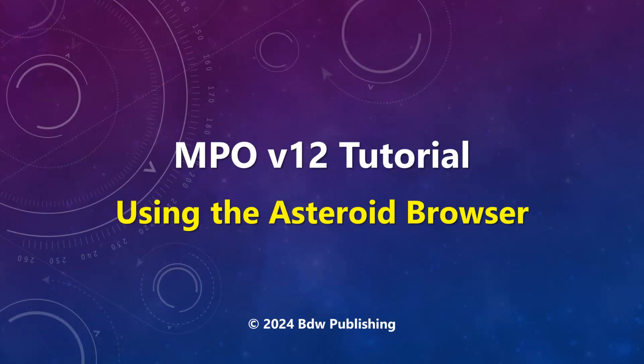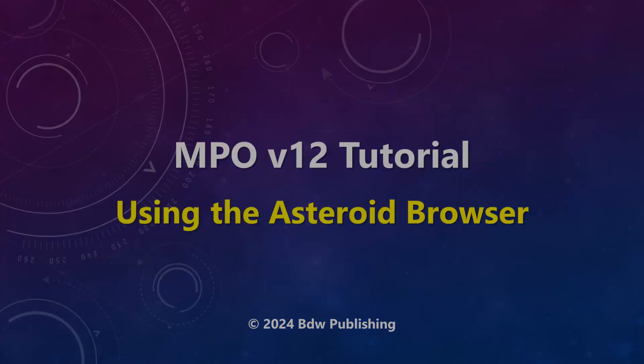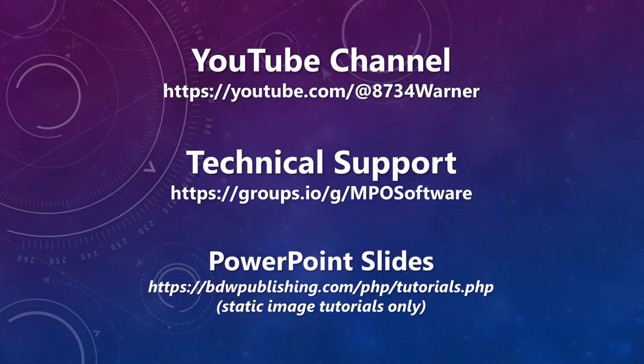This concludes this tutorial for using the MPO Canopus Asteroid Browser utility to search the asteroids table and to generate an ephemeris or opposition data for one or more asteroids. More tutorials are on the MPO YouTube channel. Use the URL on the screen to find the complete list. Please subscribe so that you can be notified when new tutorials are available. If you have any questions or comments, please send them to the MPO Software Forum on IO Groups. Please note you cannot attach files to messages. If necessary, you will be asked to send them offline. Thanks for watching.